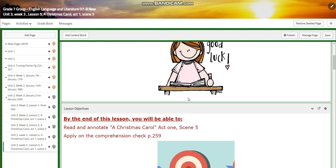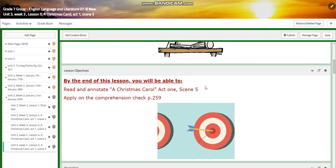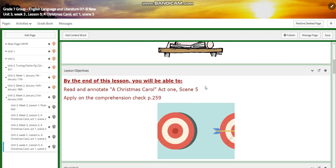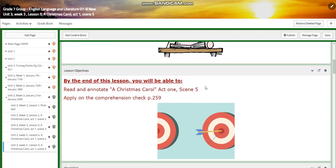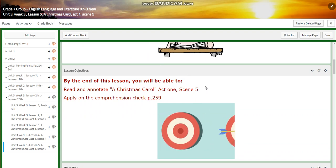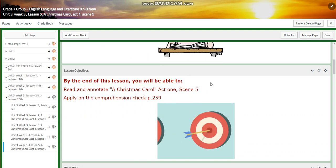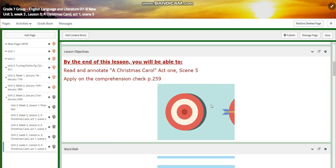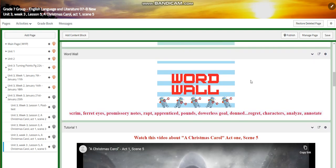For lesson five, by the end of lesson five, you're going to read and annotate A Christmas Carol, Act 1, Scene 5, and apply the Comprehension Check on page 251. The word wall is going to include scrim, ferret eyes, promissory notes, wrapped, apprenticed, pounced, dowerless, don't to regret, characters, analyze, and annotate.